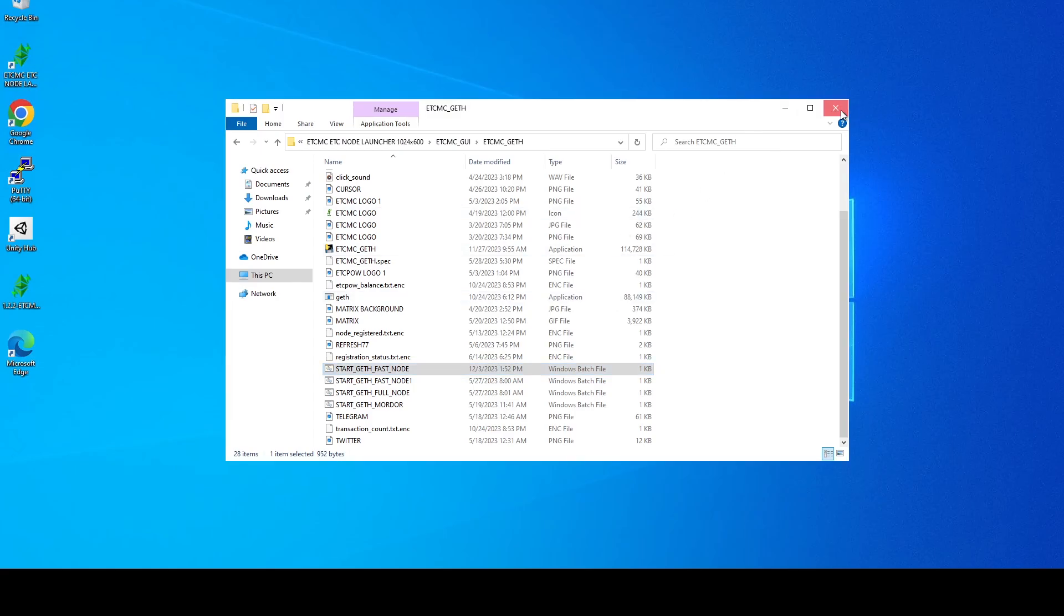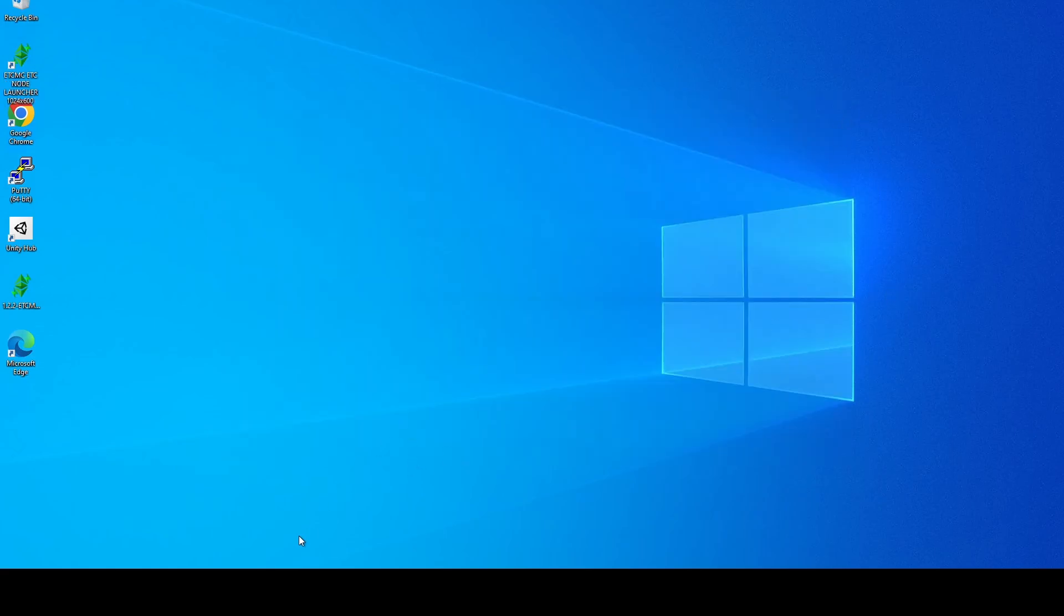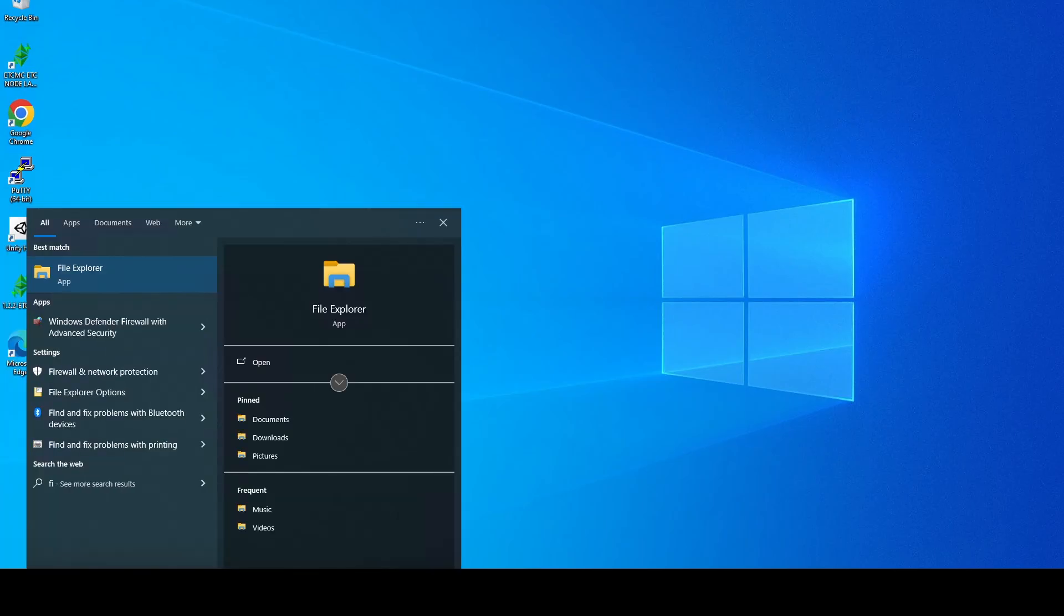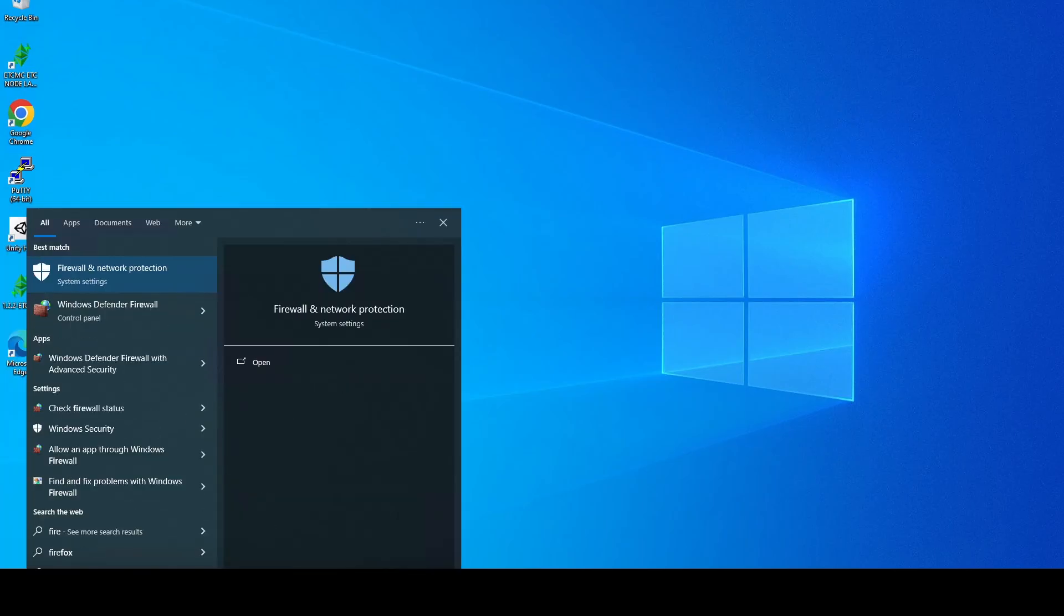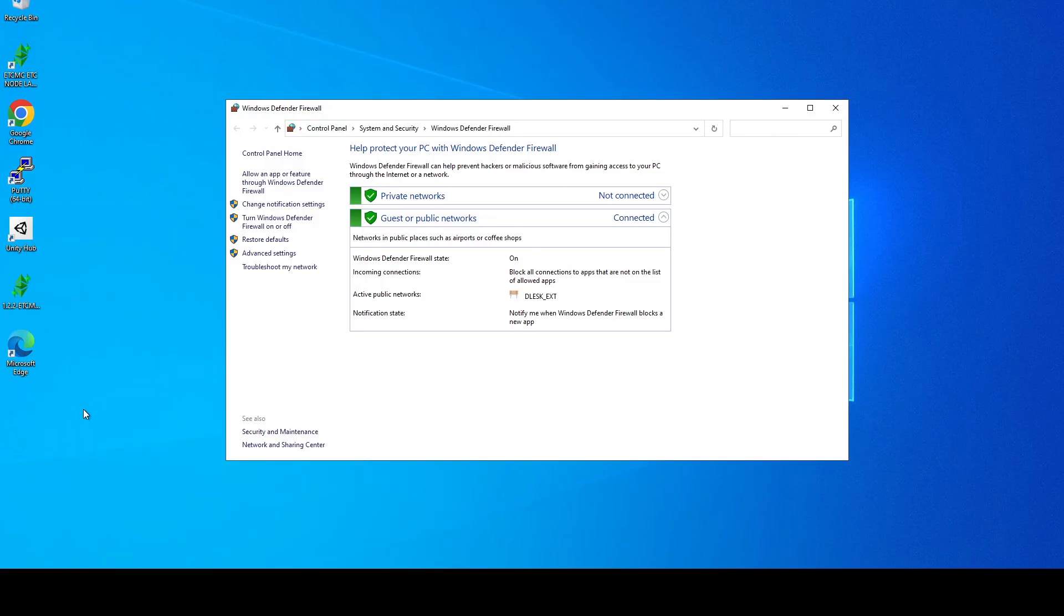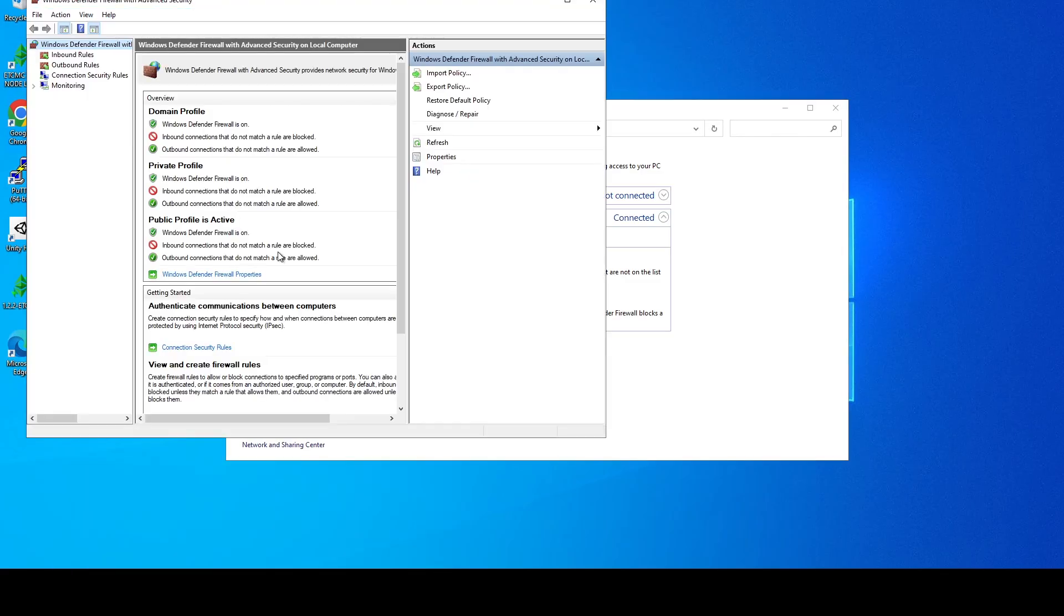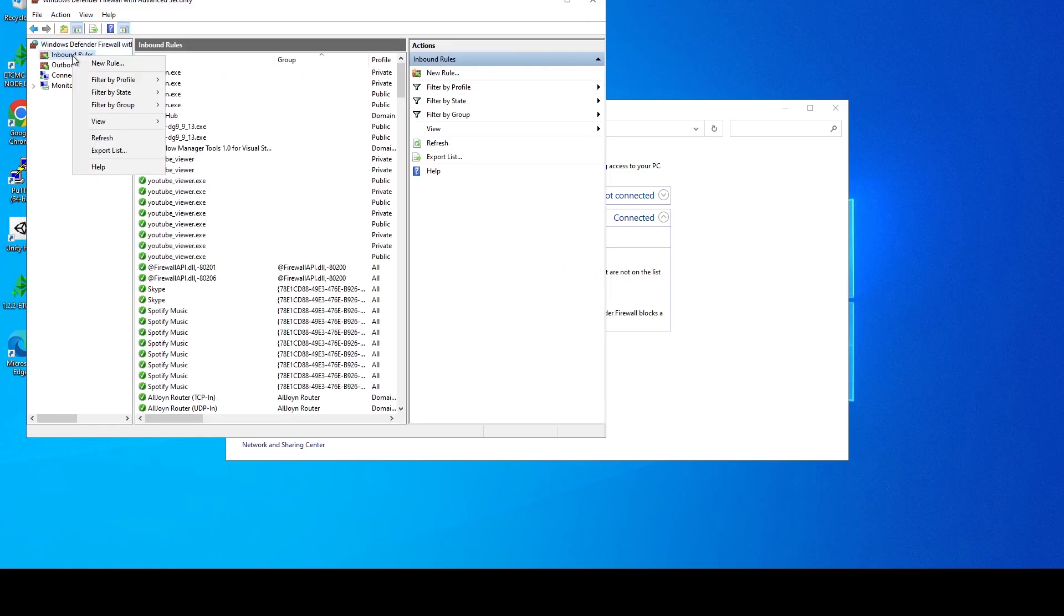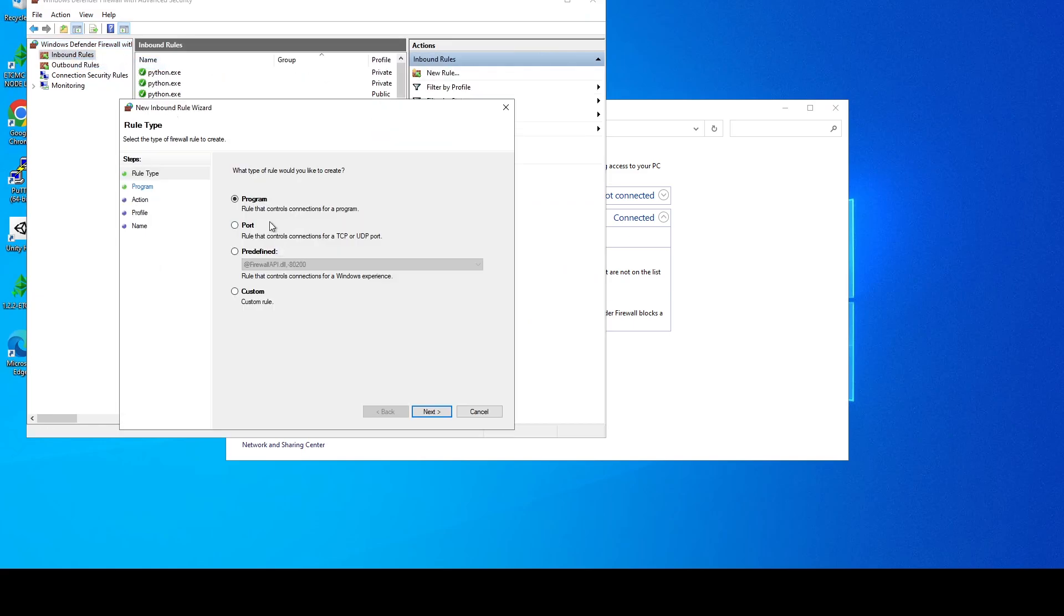Now the next thing we need to do is configure the firewall. A lot of people just turn the firewall off. I like to leave it on and then do firewall, click check firewall status, then click advanced settings. And then under inbound rules we're going to right click, do new rule, and we're going to create two inbound rules and two outbound rules.